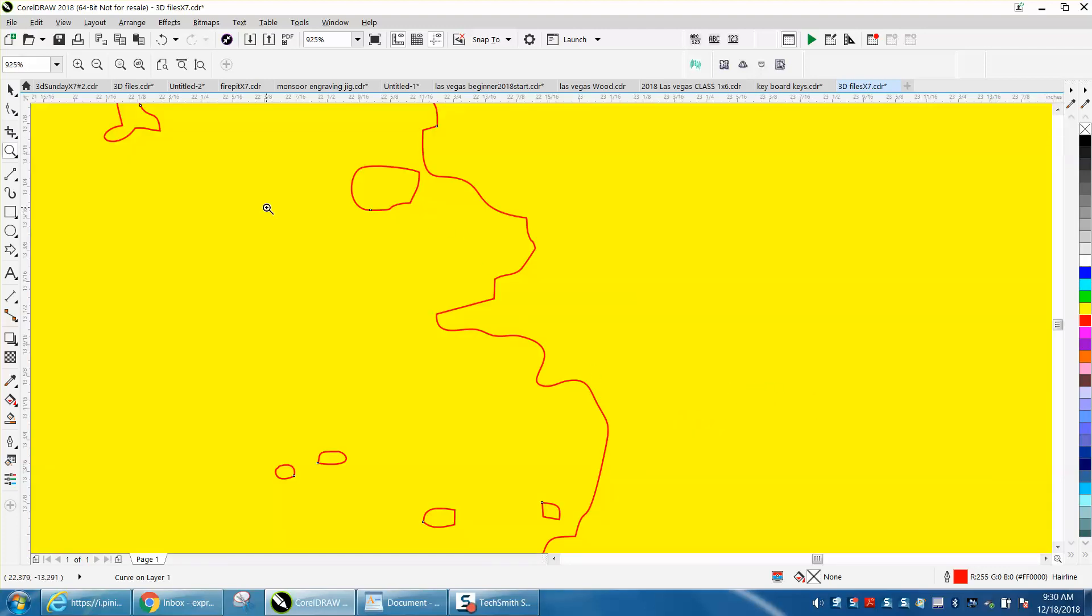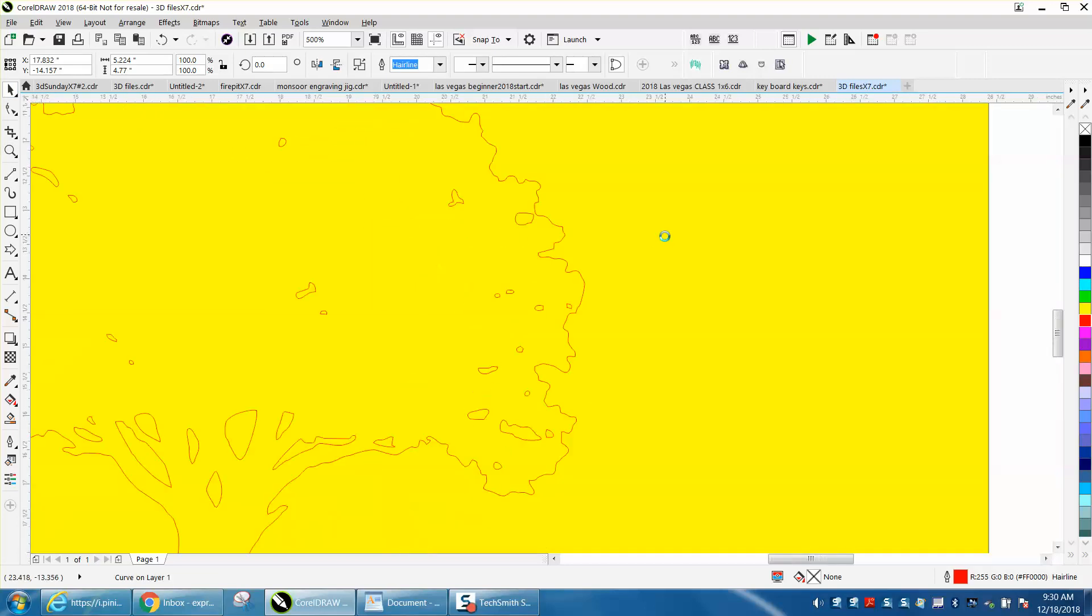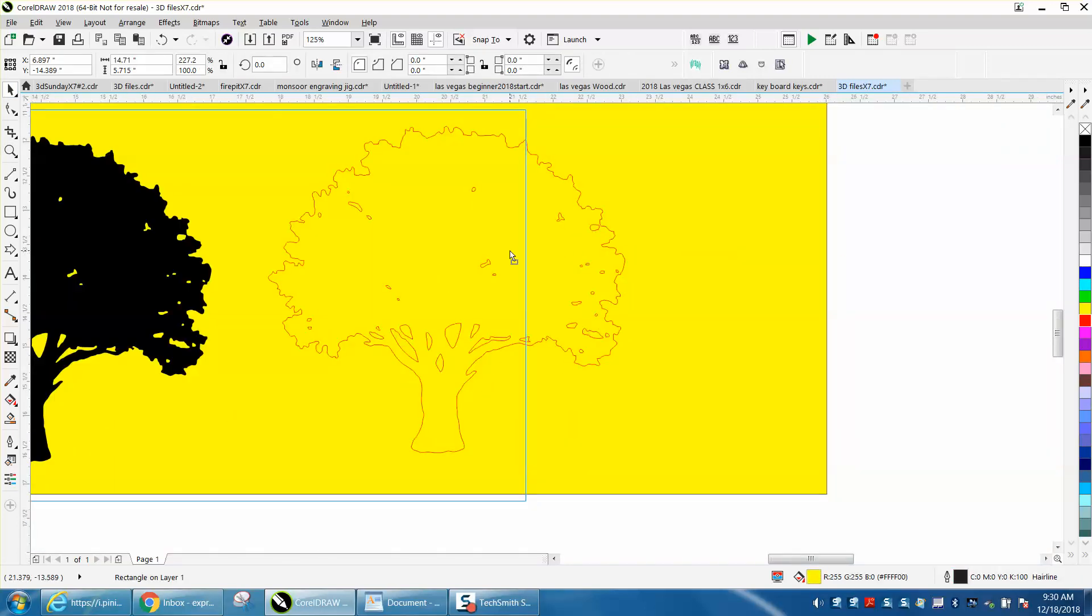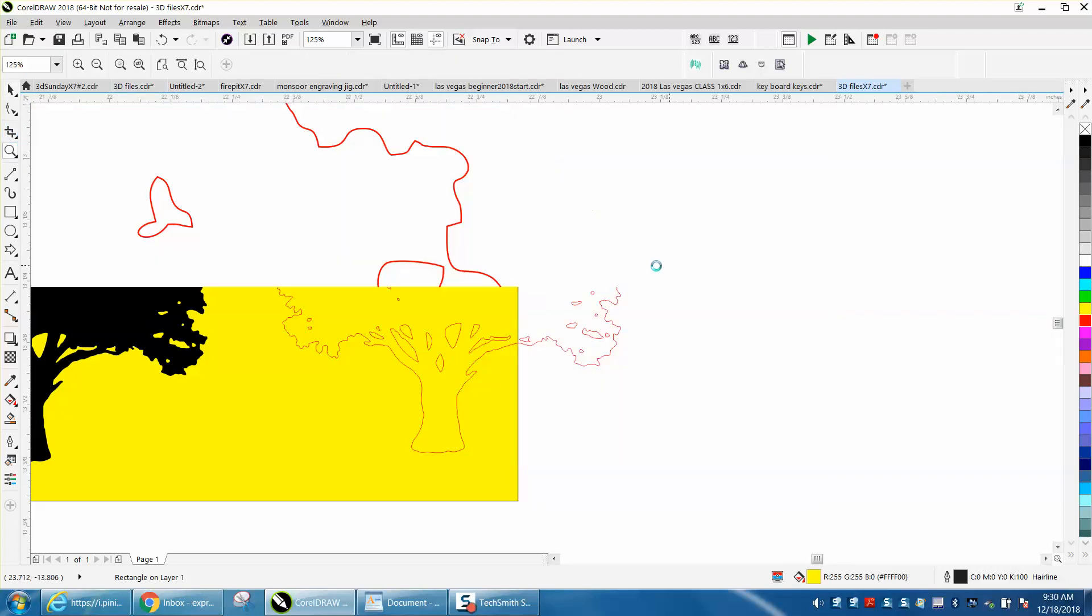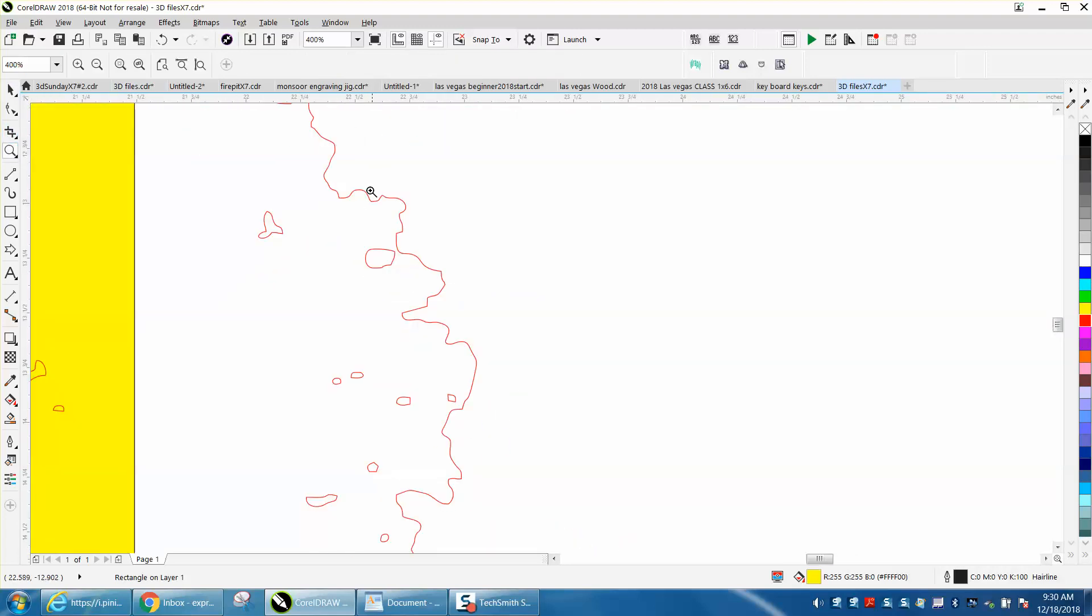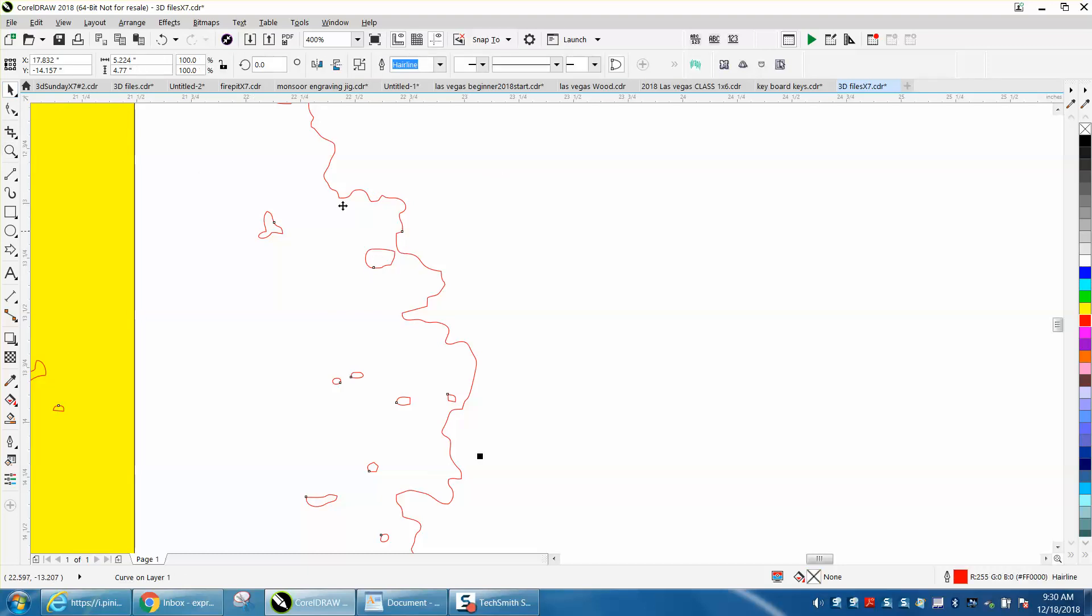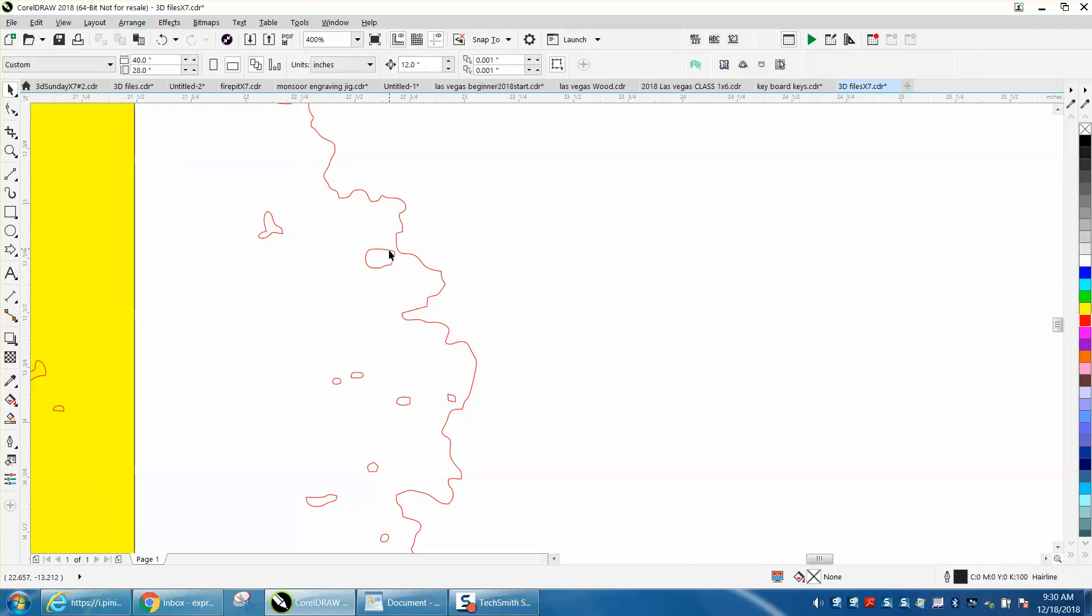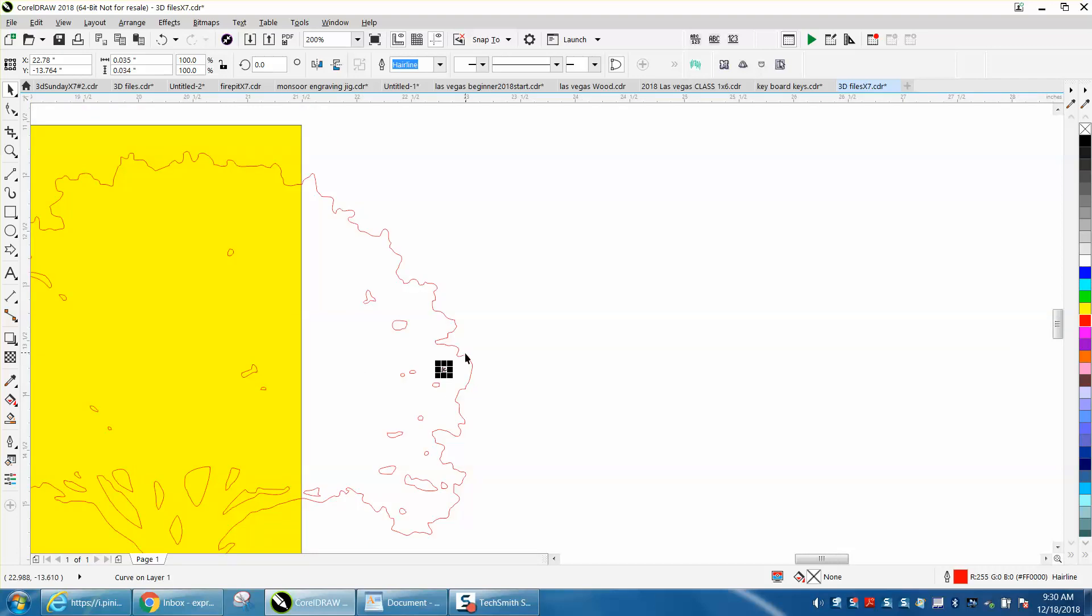That might be a little bit too close, so let's do this. That one, and I moved the yellow box so I wouldn't click on the yellow box. You can just take that, it's still connected, break curve apart, take that shape and just move that shape inward into the tree so it won't be too close to your edge.